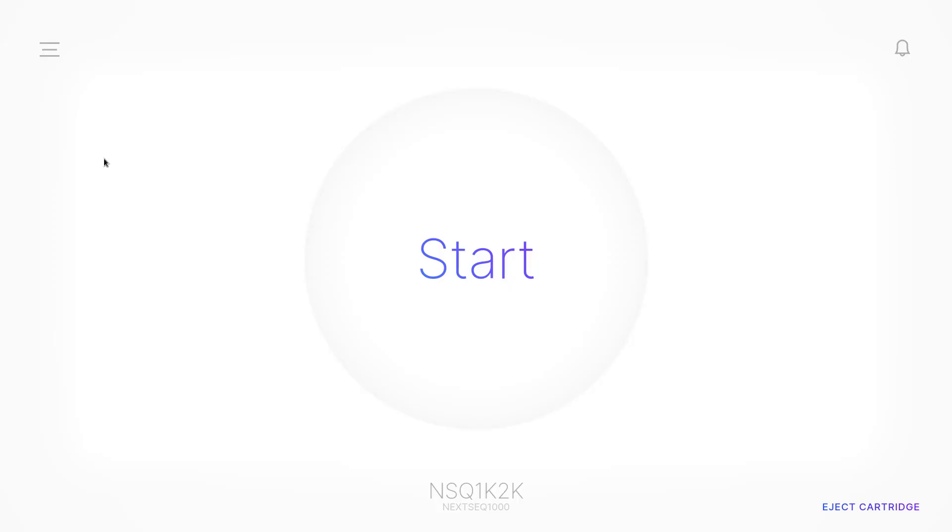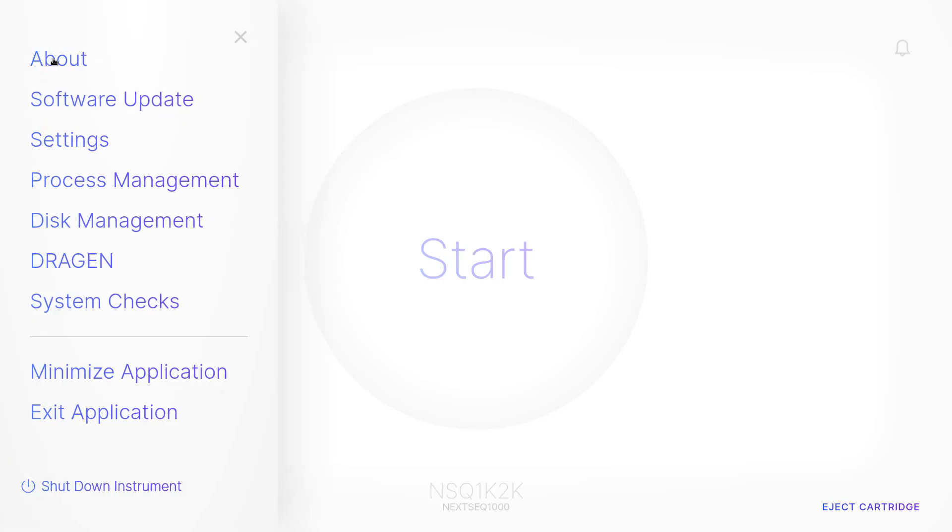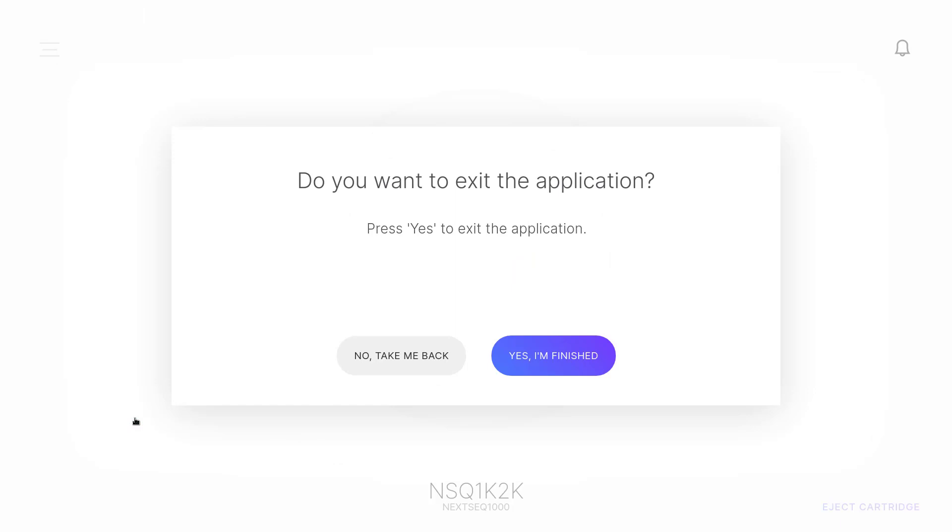First, close the control software through the hamburger menu, select Exit Application, and then select Yes, I'm finished.